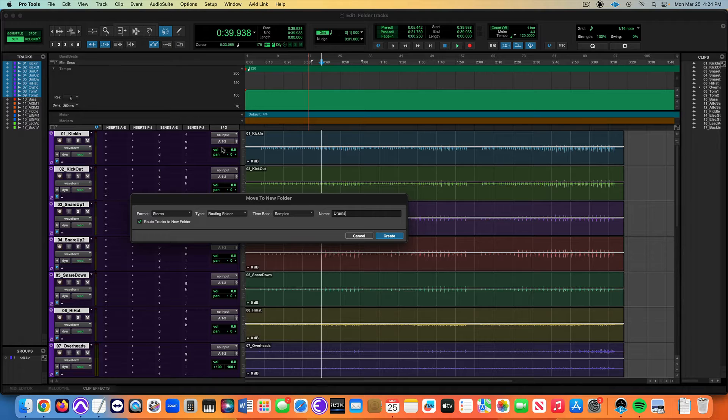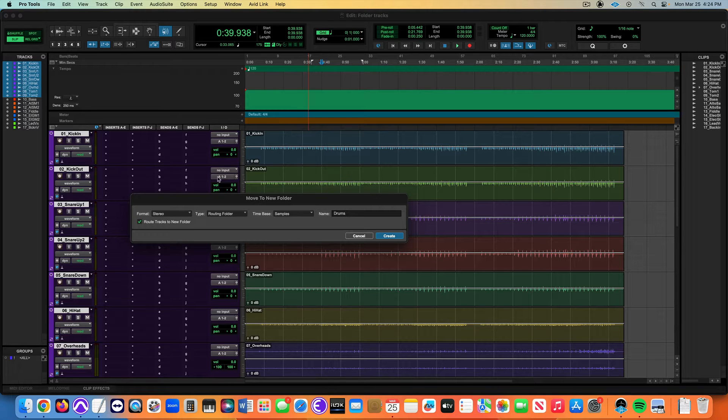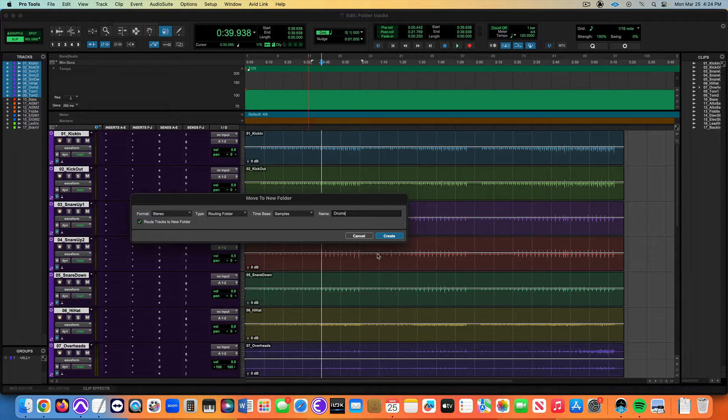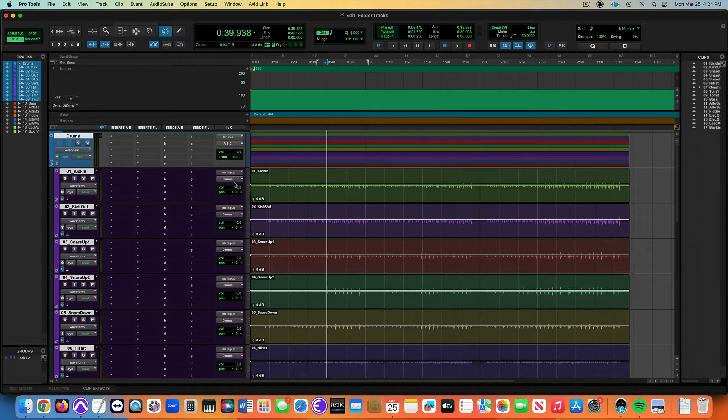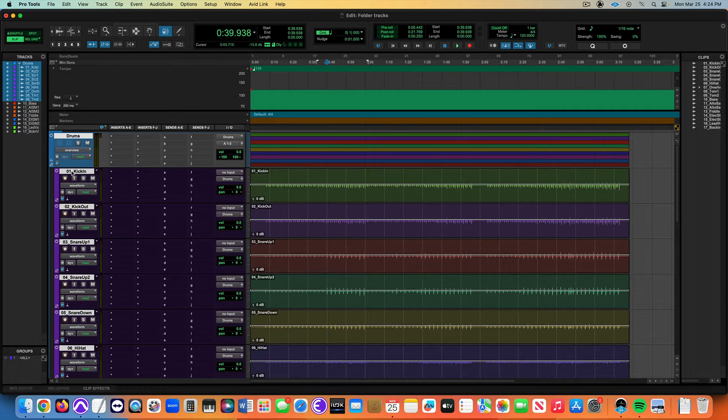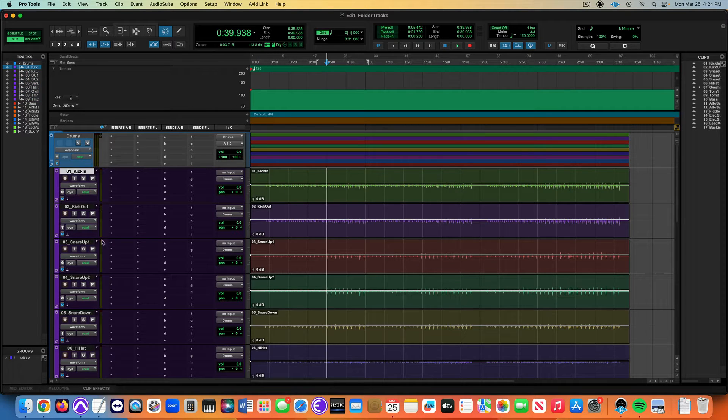This is going to do two things: it's going to reassign all my buses here. It's going to unplug all the outputs from the analog bus and it's going to make a drum bus now.